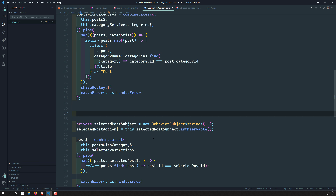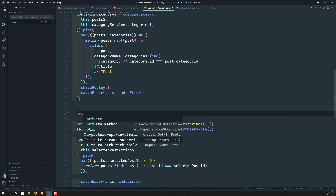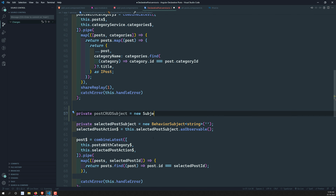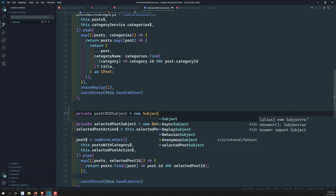Instead of creating it as a private subject just for add-post, since we need to handle add, update, and delete as well, I'll create one subject named something like `postCrudSubject`. For each of add, update, and delete, this single subject will be involved, so instead of creating duplicate subjects one by one I'll create just one. But then we need to know whether it is an add, update, or delete operation.